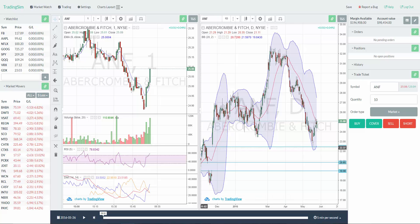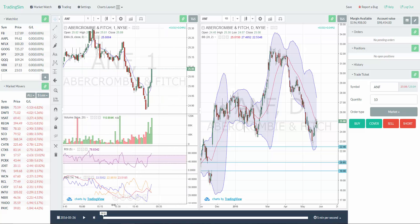Hey guys, this is Kunal from TradingSim. Thanks for watching our YouTube channel. I just wanted to do a trade recap on a trade from last week that we did on Abercrombie and Fitch. This is a very good trade — actually a very easy trade — and I just wanted to walk you through some of the mechanics of the trade.